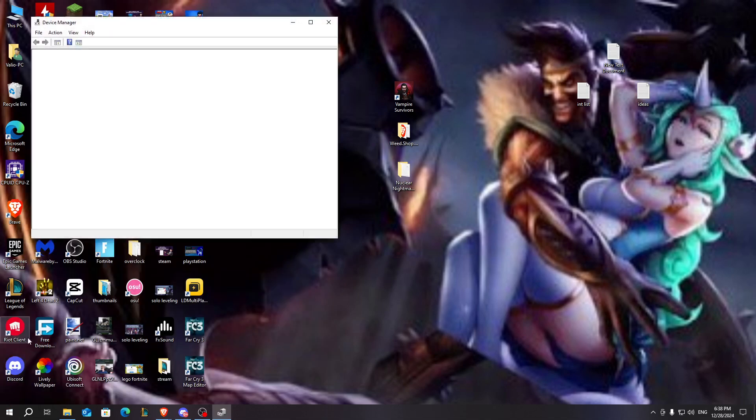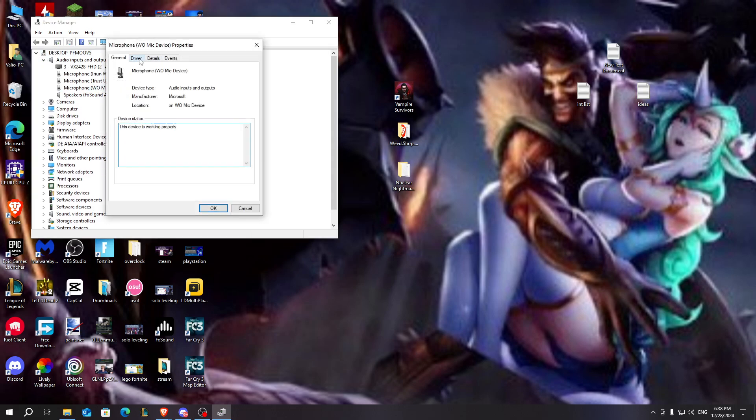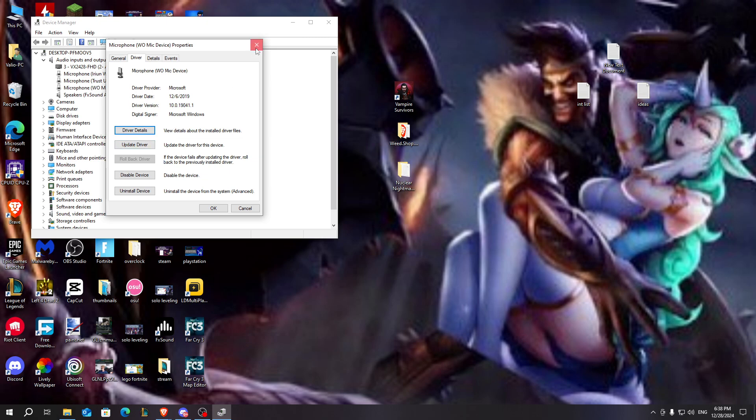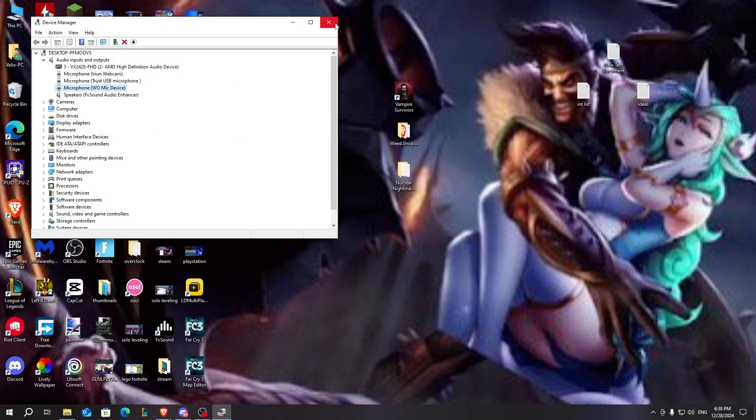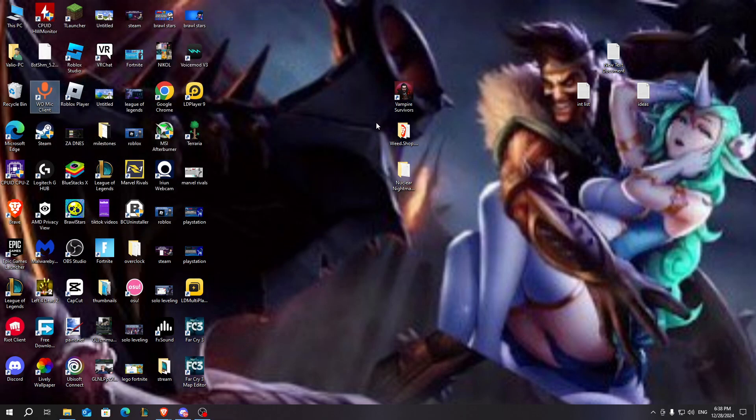Here it is. After that you need to go to audio inputs and outputs, just go to microphone or mic device, go to driver, click on update driver. After you update your drivers you can do it manually or automatically, and after you do this you shouldn't experience any problems.